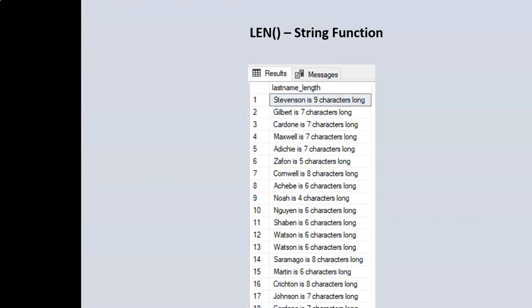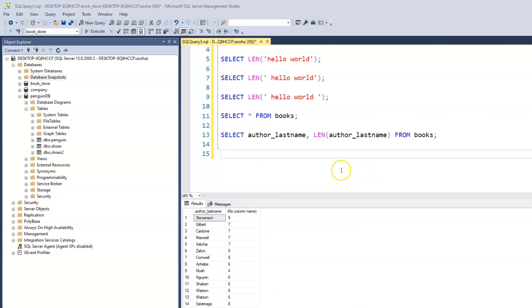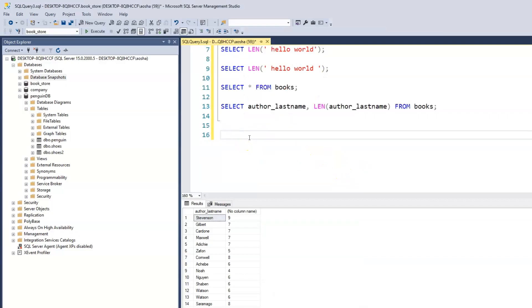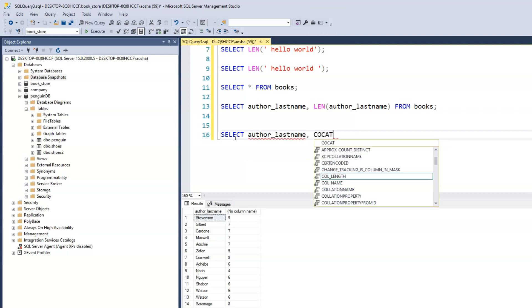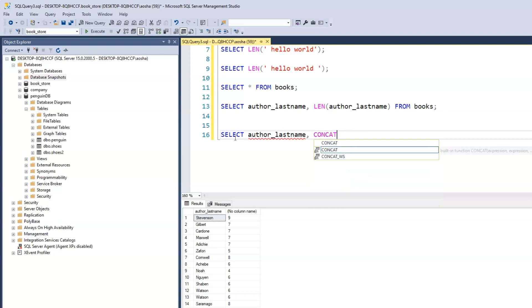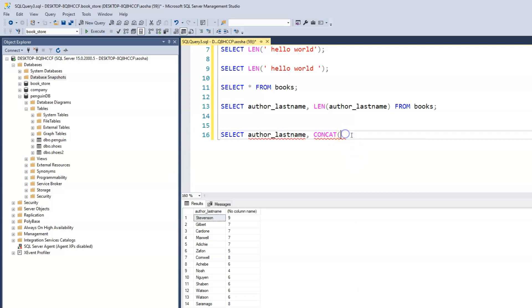We can also use both the CONCAT and LENGTH functions together within the same query. We can have the last name of our authors, so we have Gilbert is seven characters long - the author's last name concatenated with a count of the total number. Let's try that out. So we have SELECT, we have our author's last name, and we want to concatenate that.